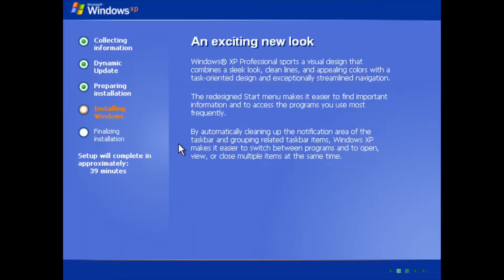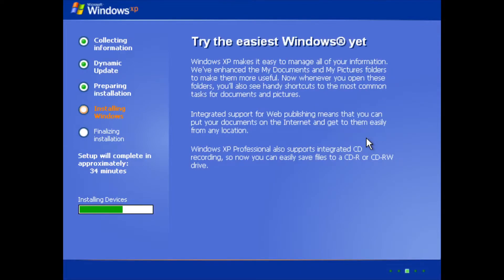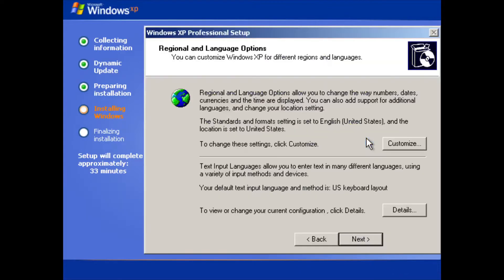It says 39 minutes remaining, but it won't actually take 39 minutes. First, it's running in a virtual machine, and second, that 39-minute estimate is based on hard disk speed — when Windows XP was released, SSDs didn't exist, so it's much faster now. Let's wait a few seconds.